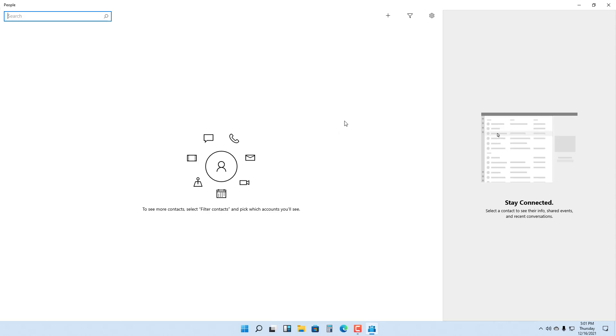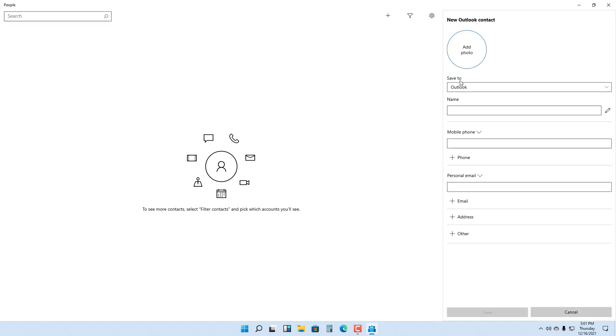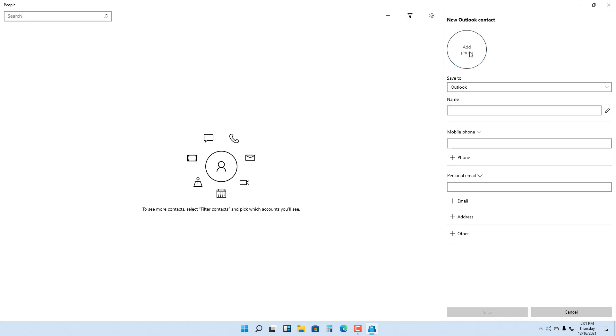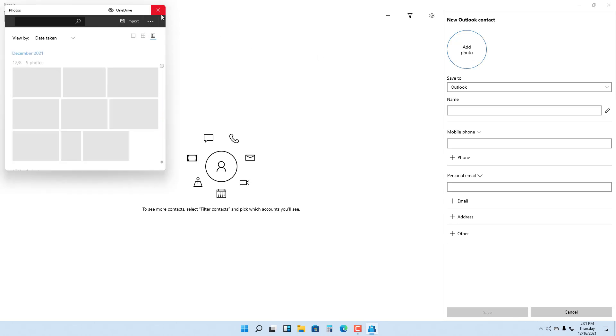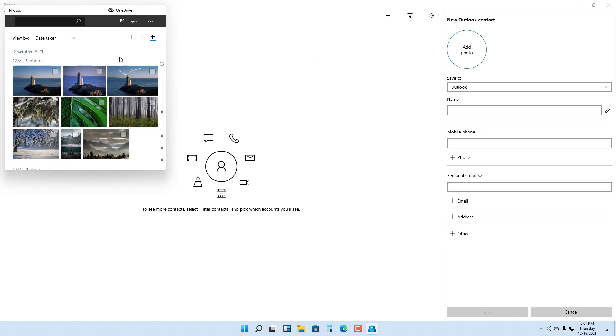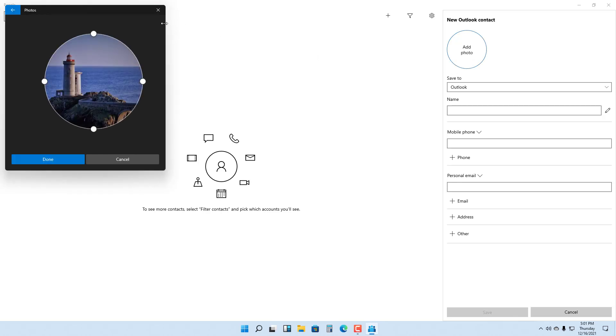If you want to make a contact, you can click on the plus button right here. You can save to Outlook or Gmail depending on where you want to save it. You can even add a photo of the contact, so I'm just going to select a photo right here and save it.